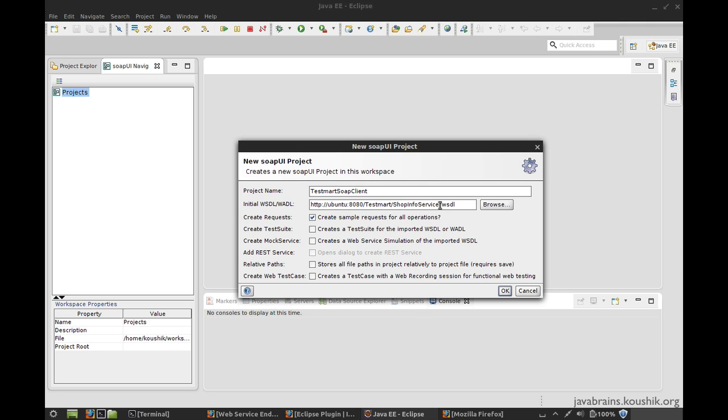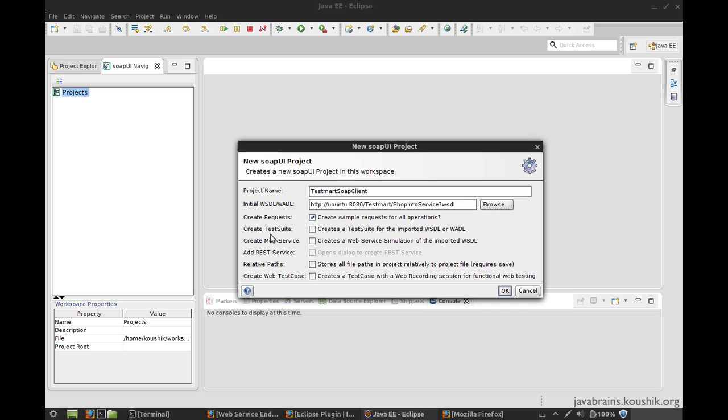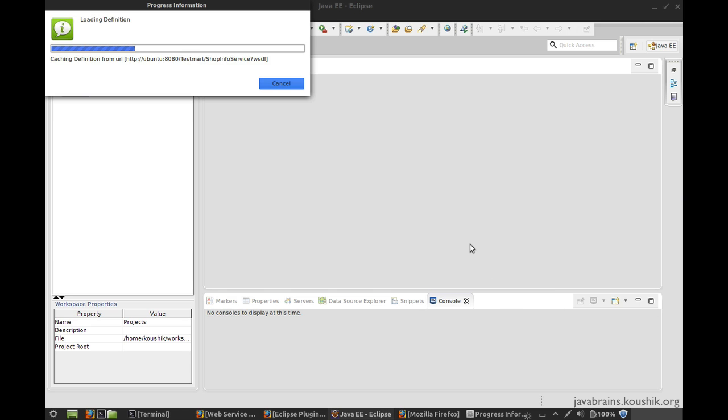So I'm giving the location of the WSDL and there are some options over here. I can create sample requests for all the operations. I'll show you what that means in just a minute. There are a few other stuff like creating test tweets and mock servers and all that. We are not really ready to put that at this point of time, but they're actually handy if you want to create some standard test cases that you want to run multiple scenarios with. But for now, I just want a sample request. So I just have this checked and I press okay.